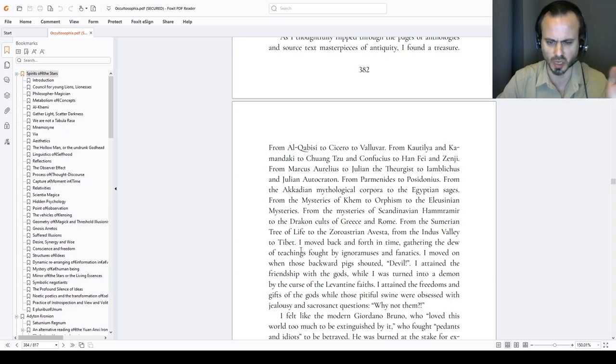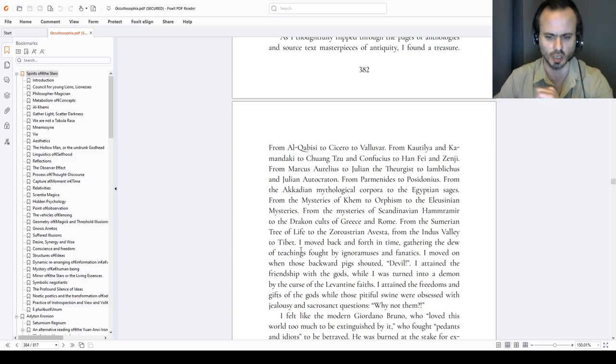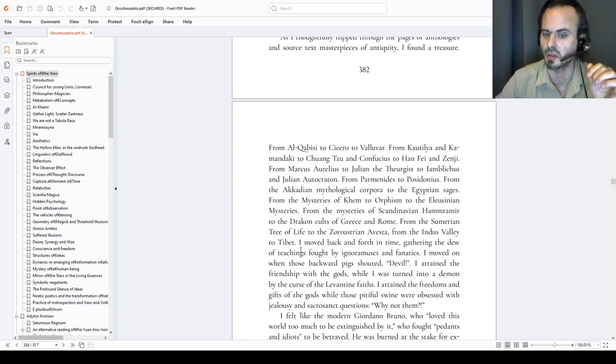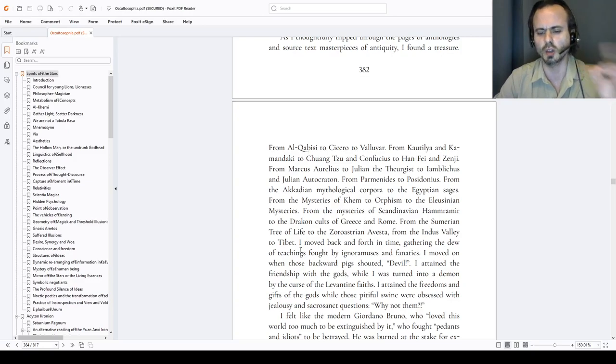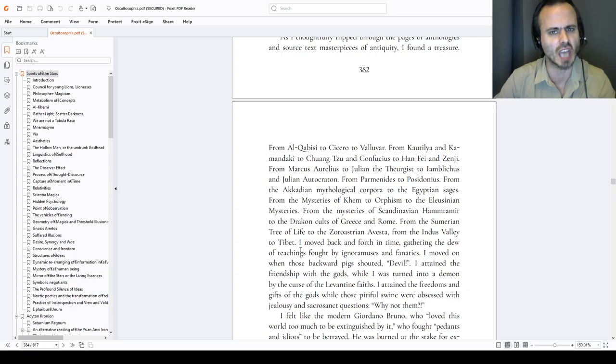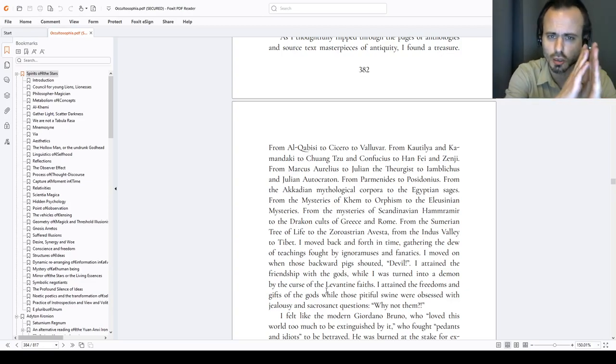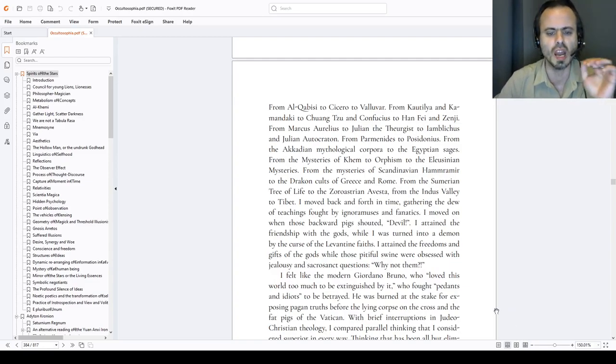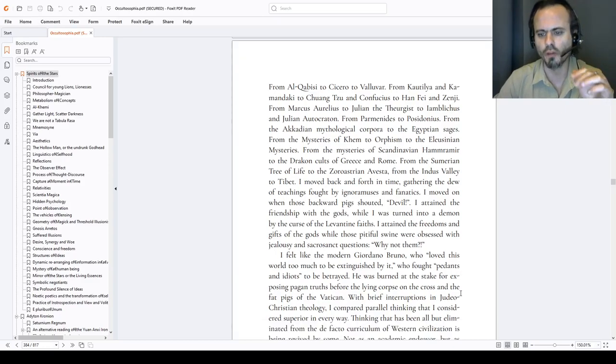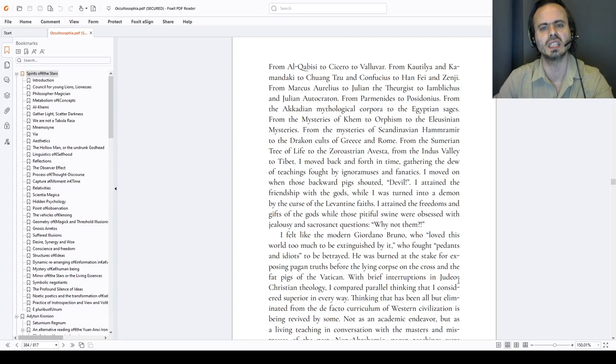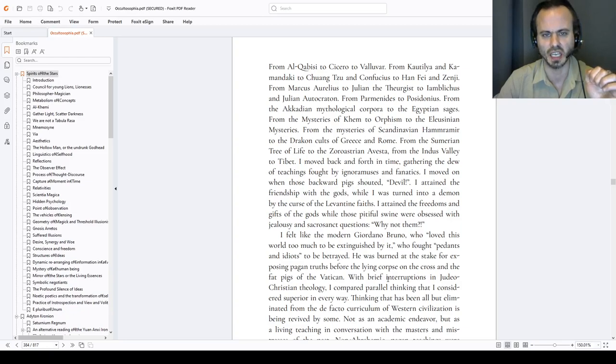From the Sumerian Mesh, tree of life, to the Zoroastrian Avesta, from the Indus Valley to Tibet, I moved back and forth in time, gathering the due of teachings, fought by ignoramuses and fanatics. I moved on when those buckwood pigs shouted, You're the devil, the Antichrist! I attained friendship with gods, ignoring them, while I was turned into a diamond by the curse of Levantine faiths, a bit bedeviled. I attained the freedoms and gifts of the gods, while those pitiful swine were obsessed with jealousy and sacrosanct questions, Why not them? I felt like the modern Giordano Bruno who loved this world too much to be extinguished by it, burned at the stake, who fought with pedants and idiots just to be betrayed. He was burned at the stake for exposing nobilitas, hidden truths, before the lying corpse on the cross and the fat pigs of the Vatican that he accused of being the beast.